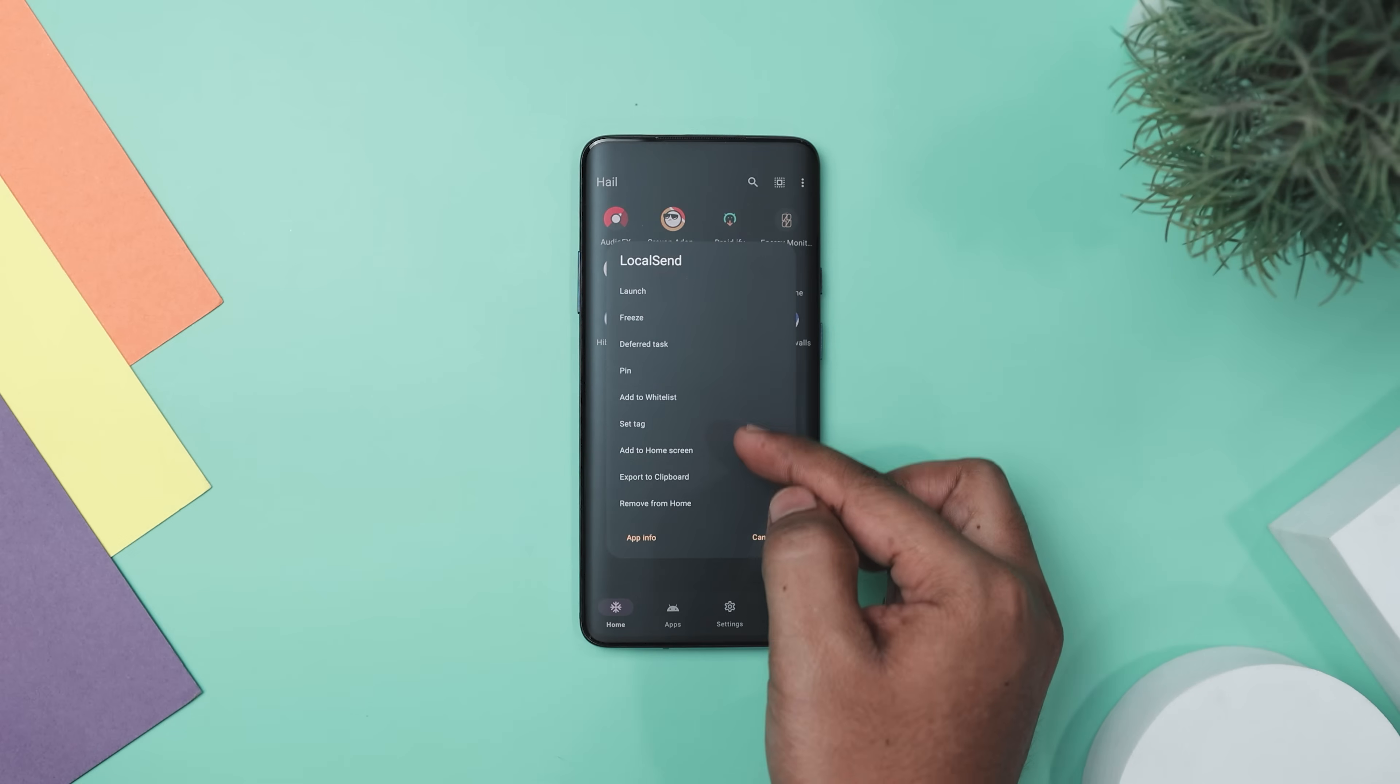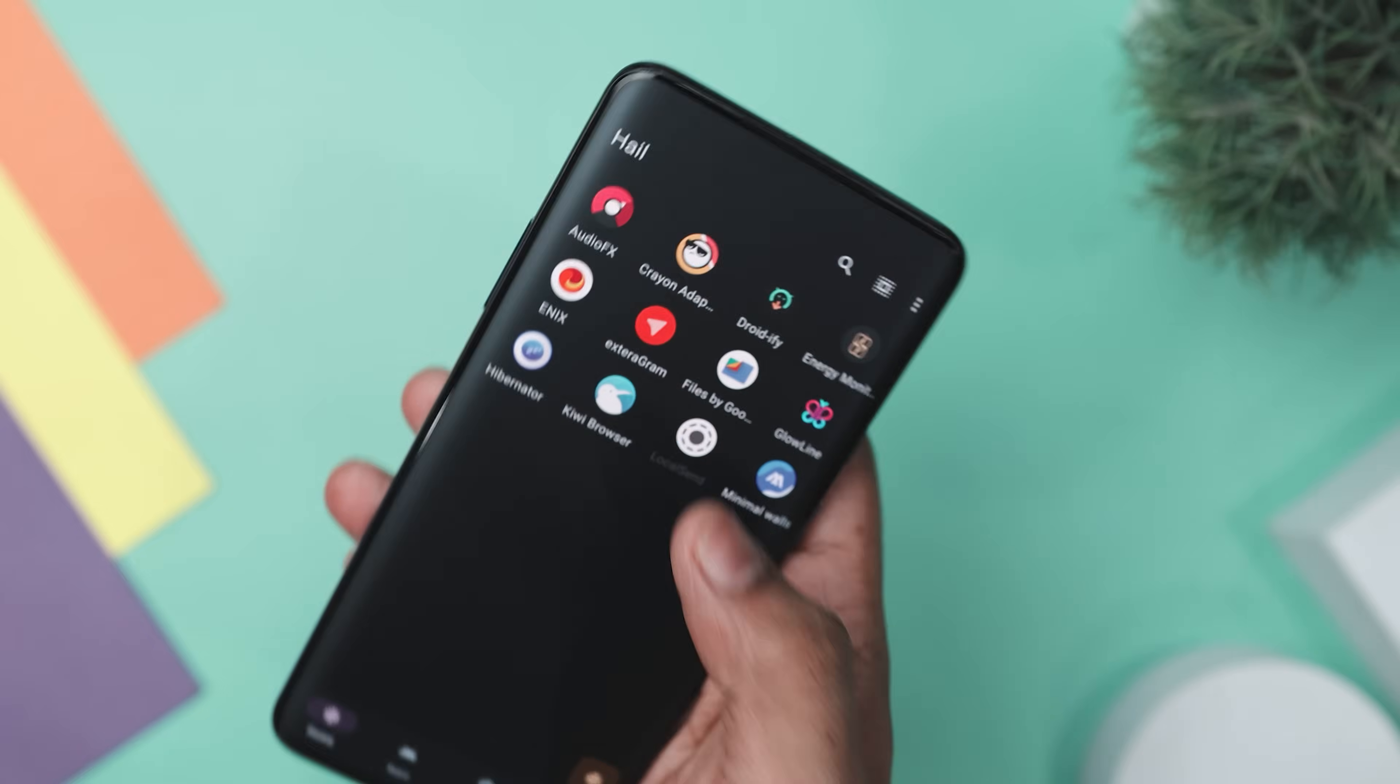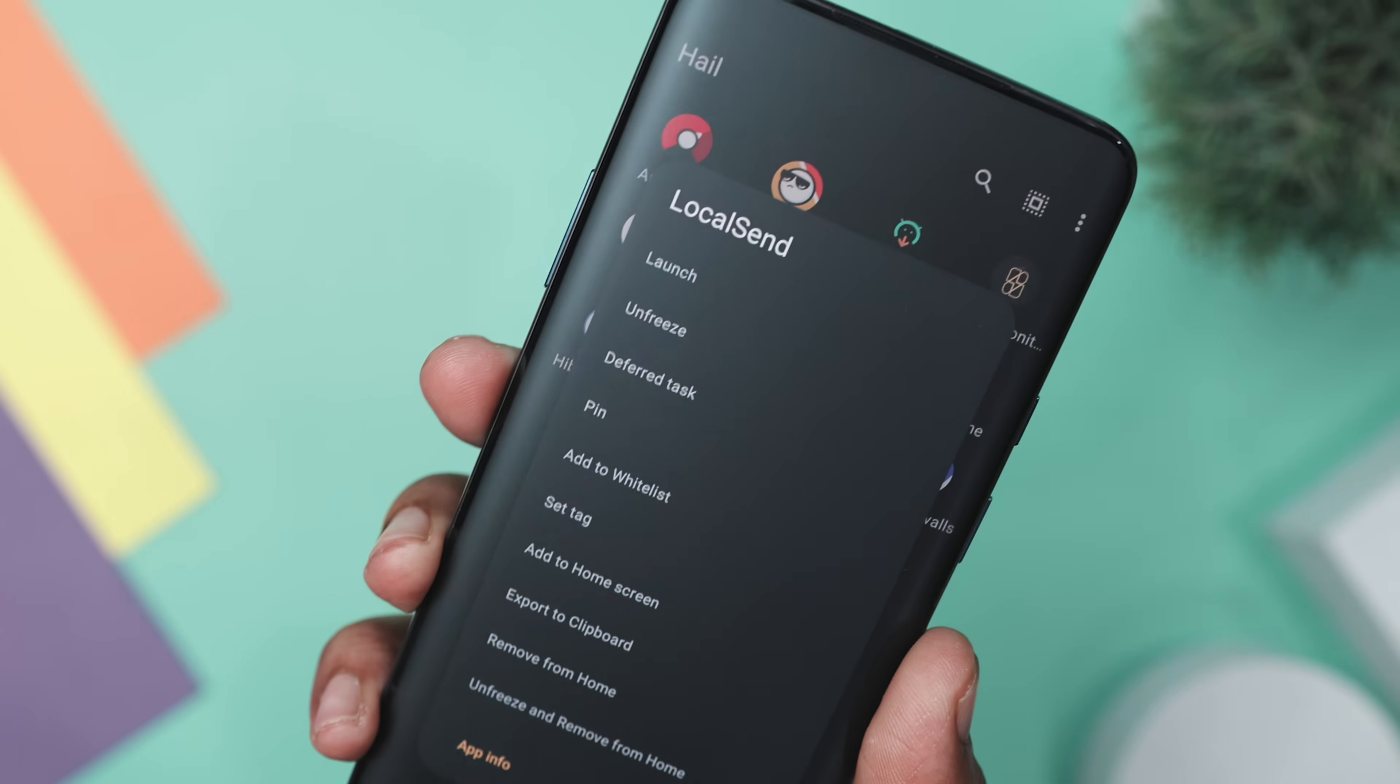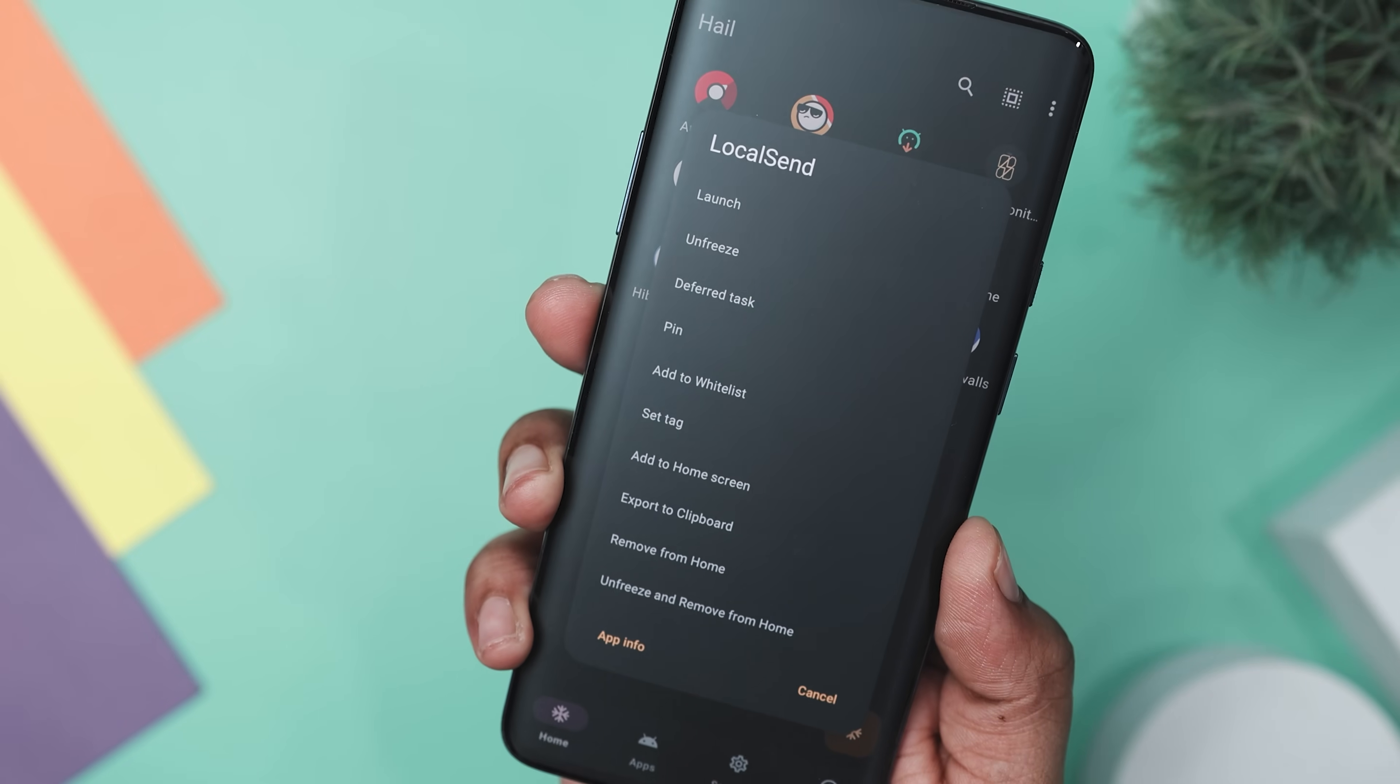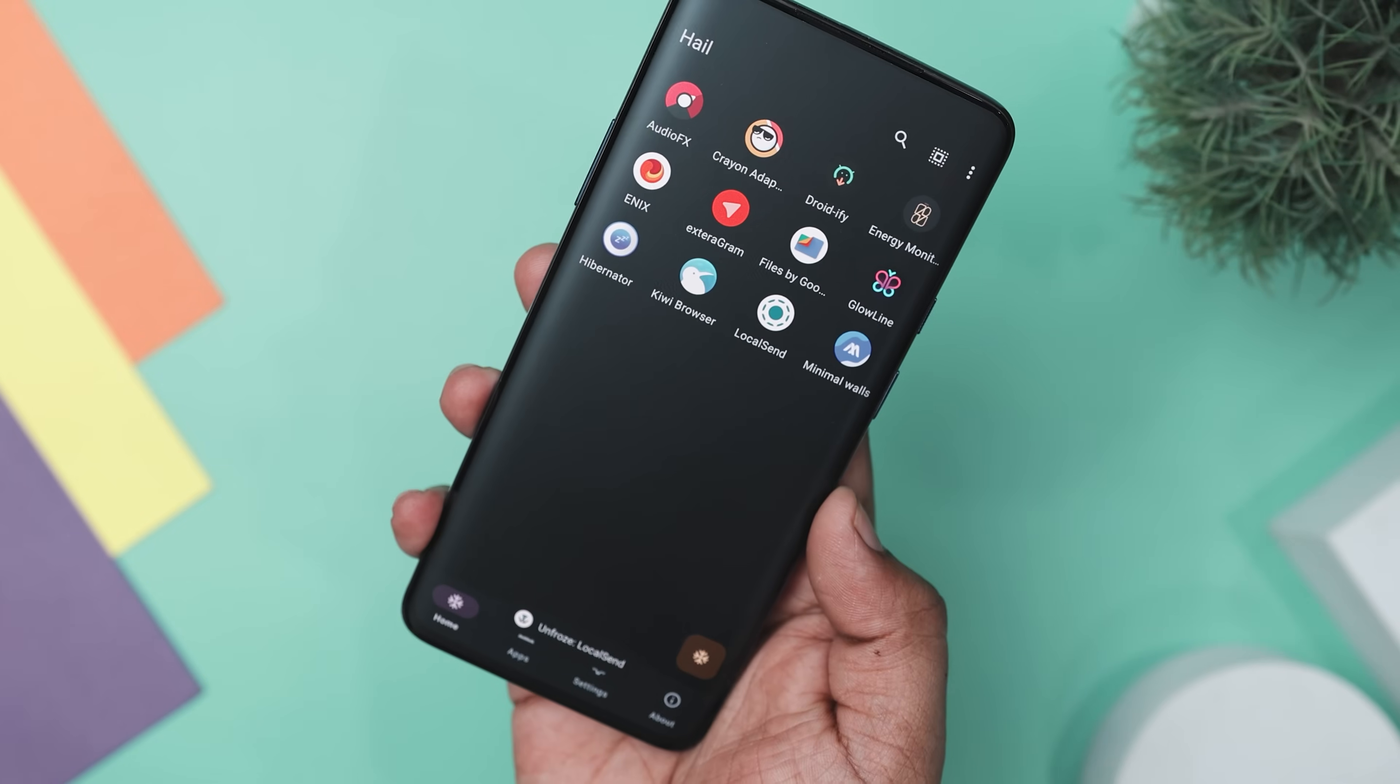Freezing temporarily pauses apps so that they don't run in the background. Disabling makes apps disappear from your launcher but keep them inactive, and suspending shows them as grayscale icons, indicating they are inactive but still accessible.